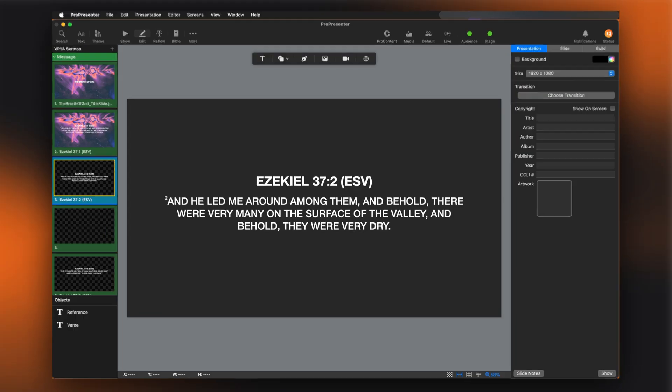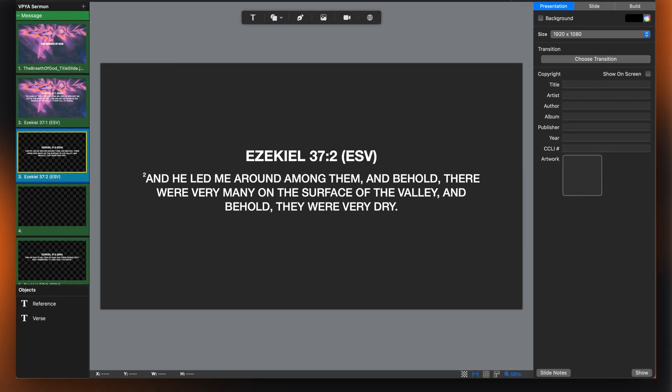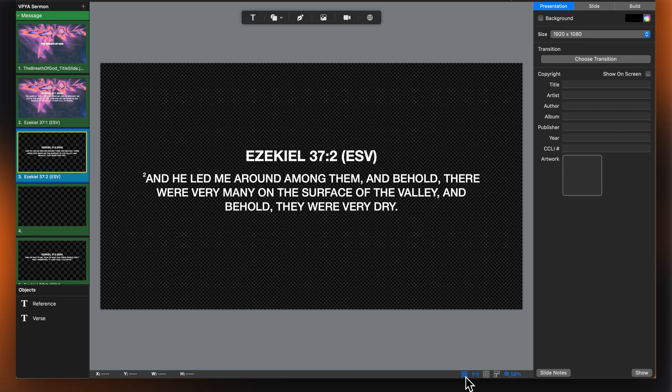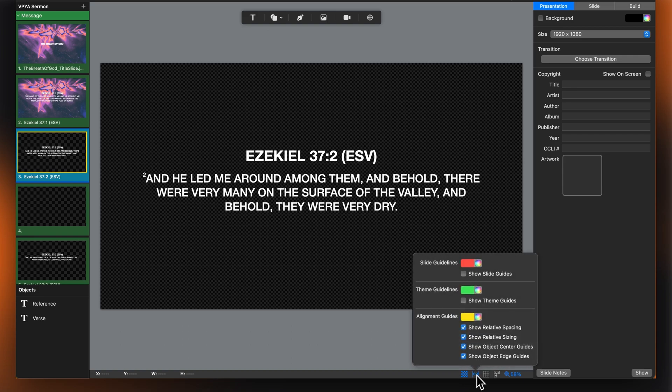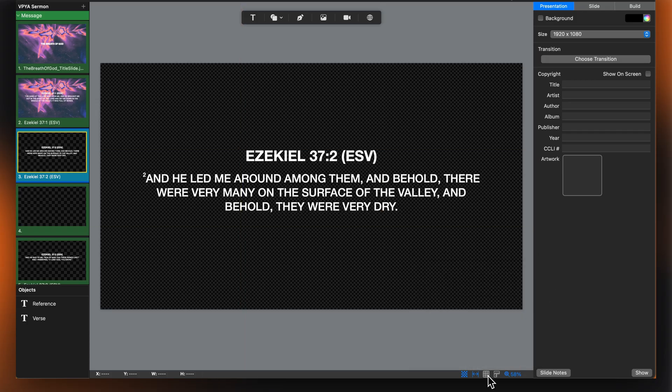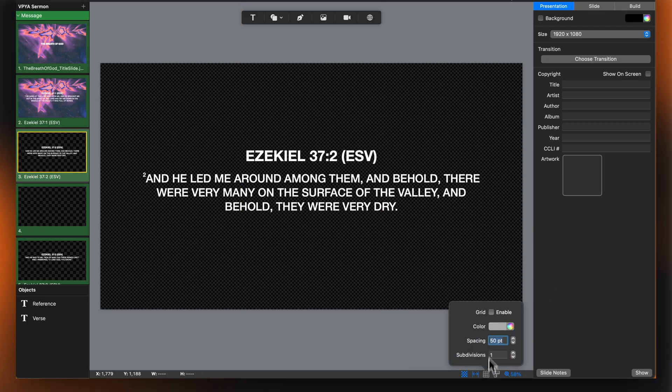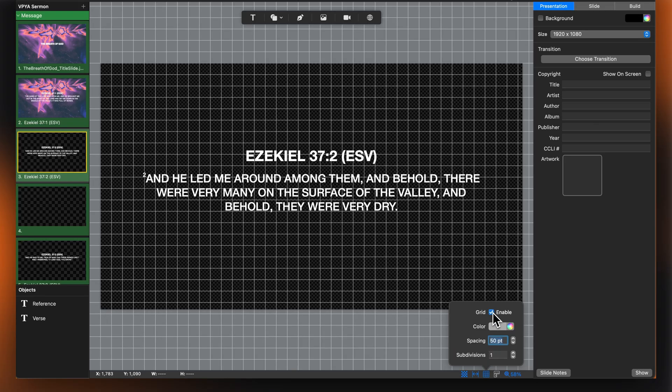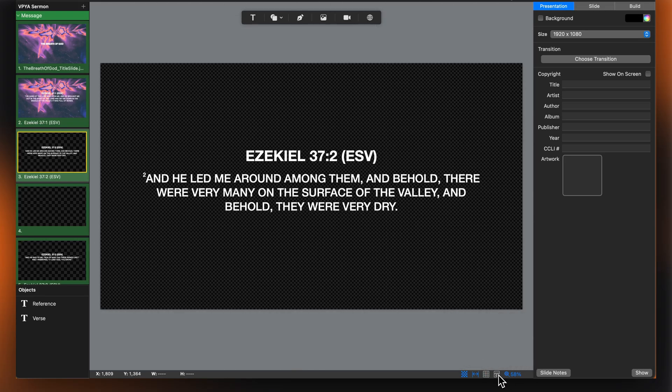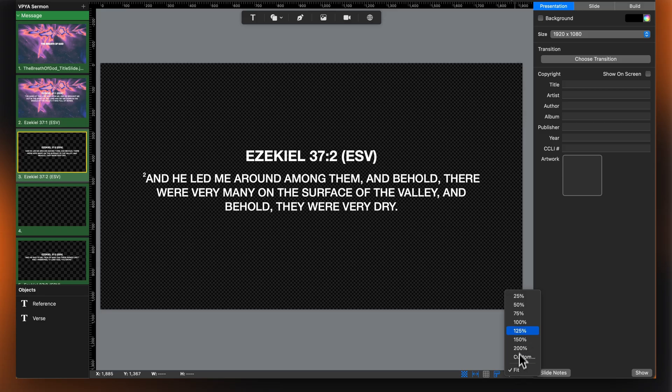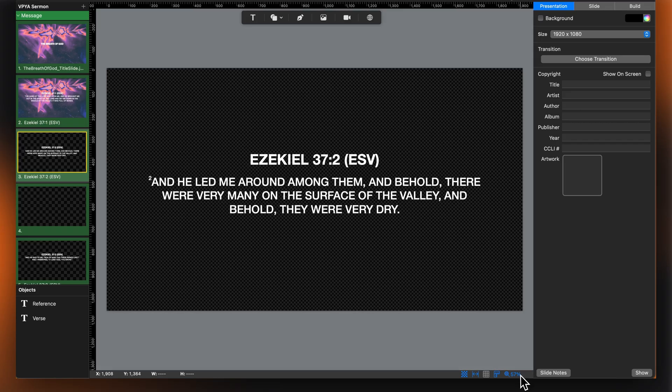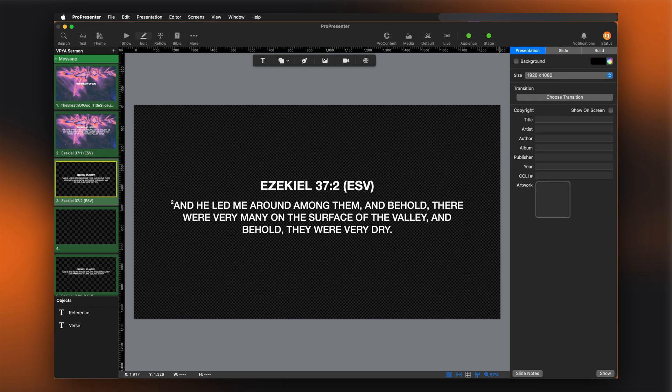At the bottom right of the editor, you'll see several buttons. The checkerboard background button toggles between a solid color and a checkerboard pattern. The guidelines button allows you to add guidelines to align objects precisely. The grid button adds a grid to help with positioning. The ruler button shows rulers along the top and left edges. And the zoom button lets you adjust your view. I find the grid and guidelines particularly helpful when I need to align multiple elements precisely.